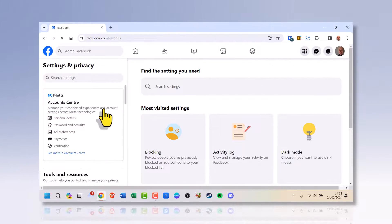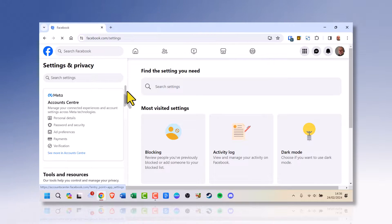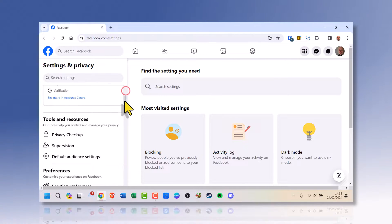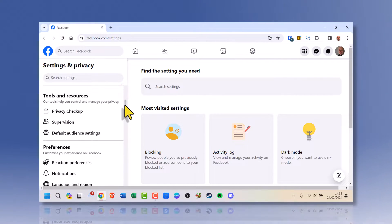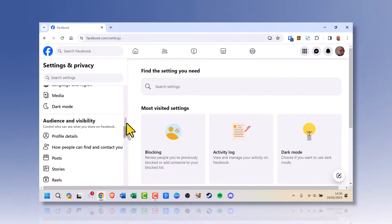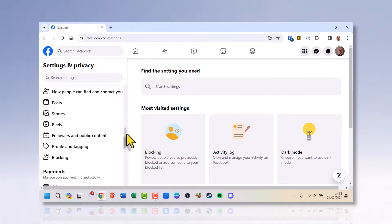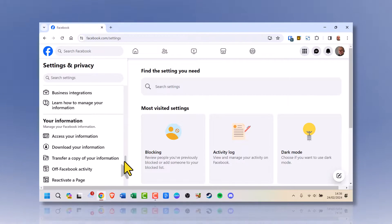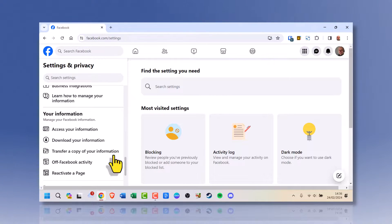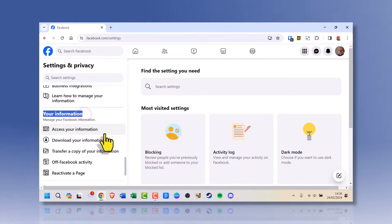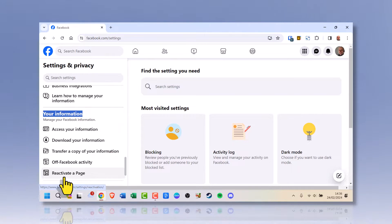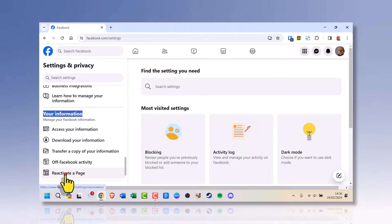Wait for it to load. On the left, scroll all the way down to your information. And we see reactivate a page. Click that.